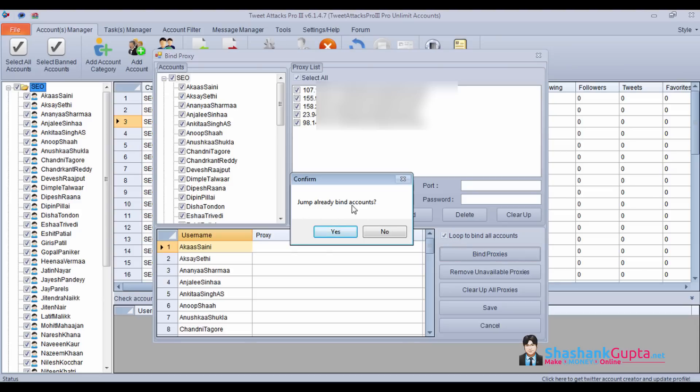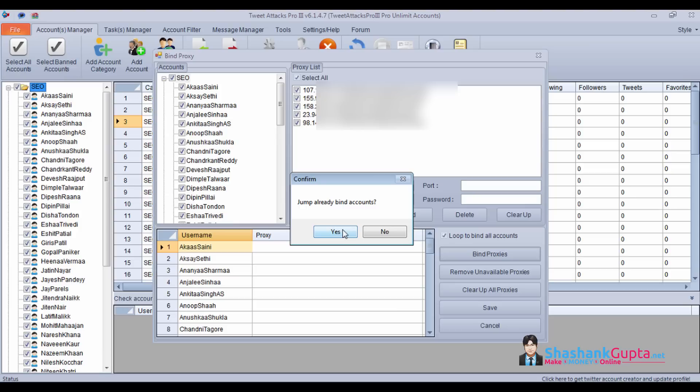Jump already bound accounts. Yes. If you have some accounts which already have a proxy assigned to those usernames, you can use this. So it will jump those and add proxies to the accounts which do not have any proxies assigned to them. Click yes.